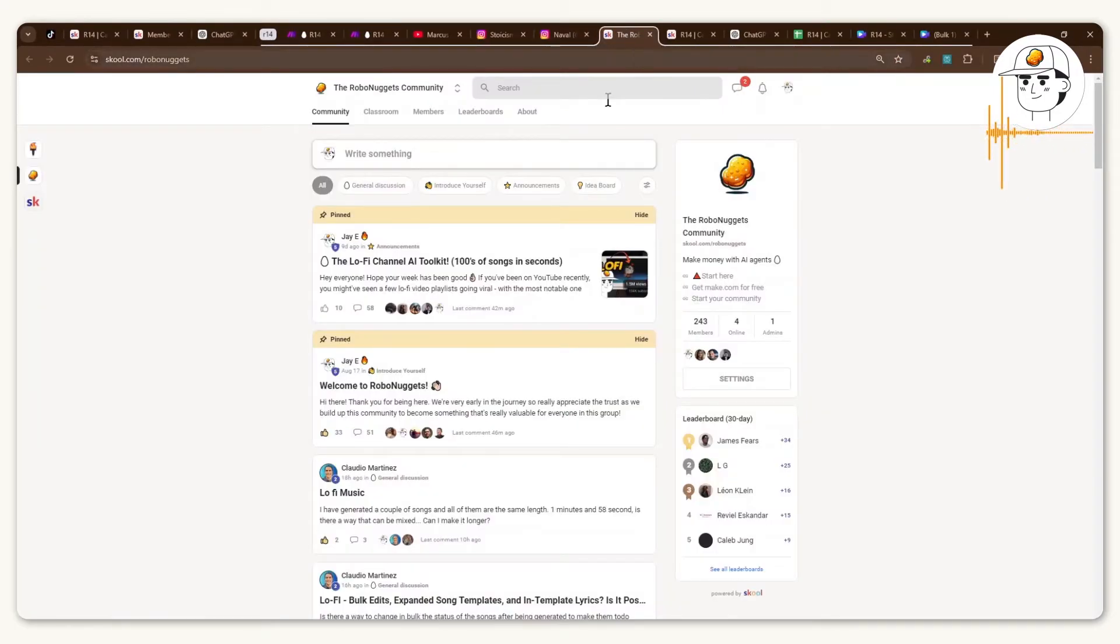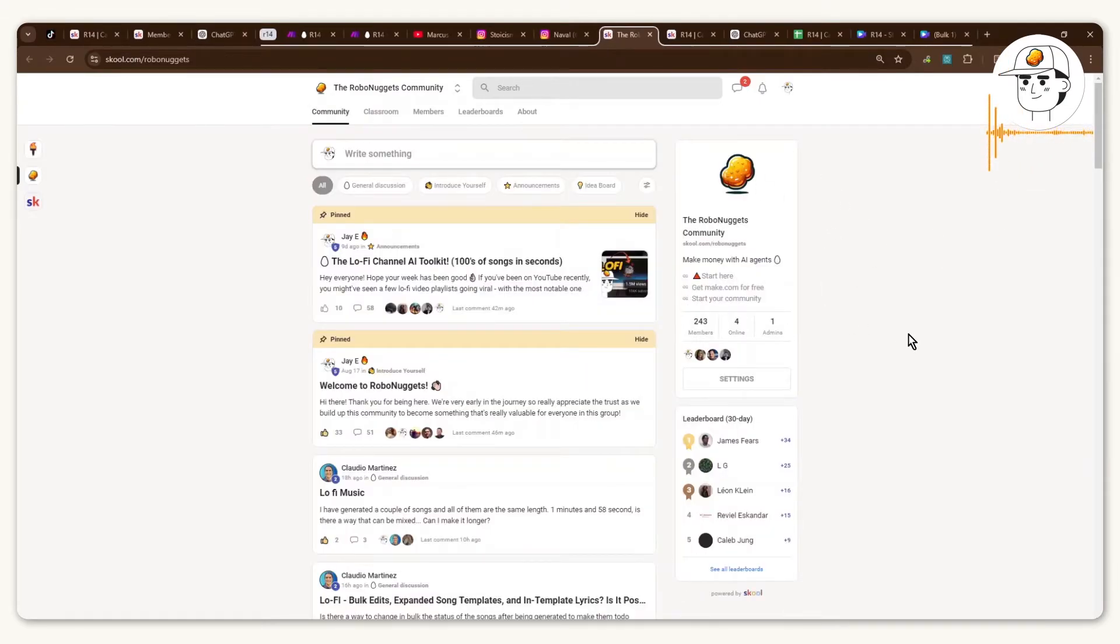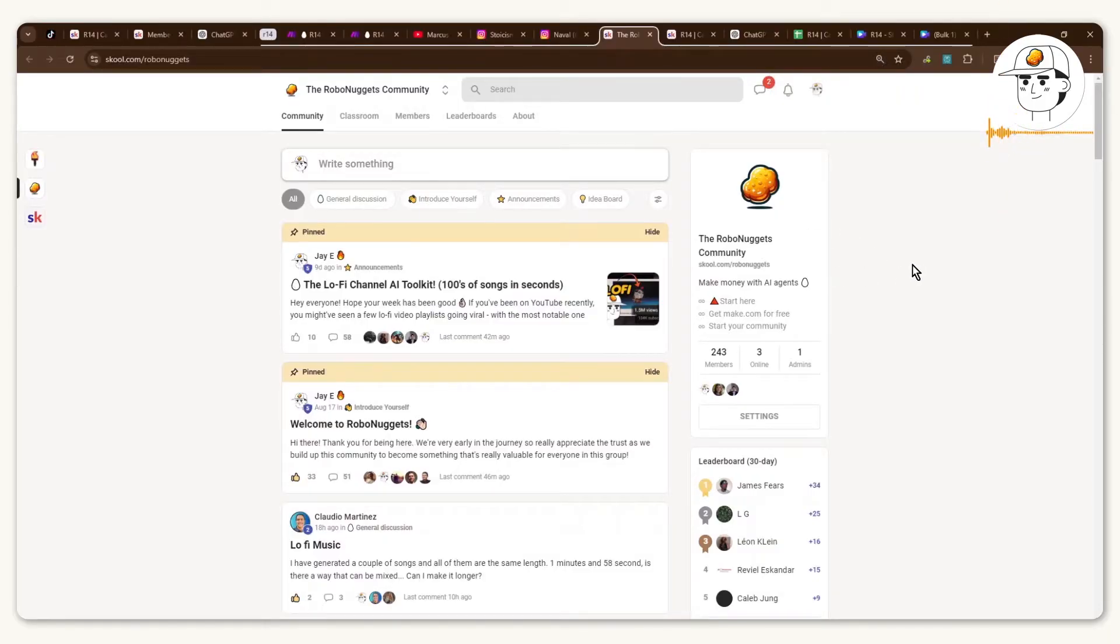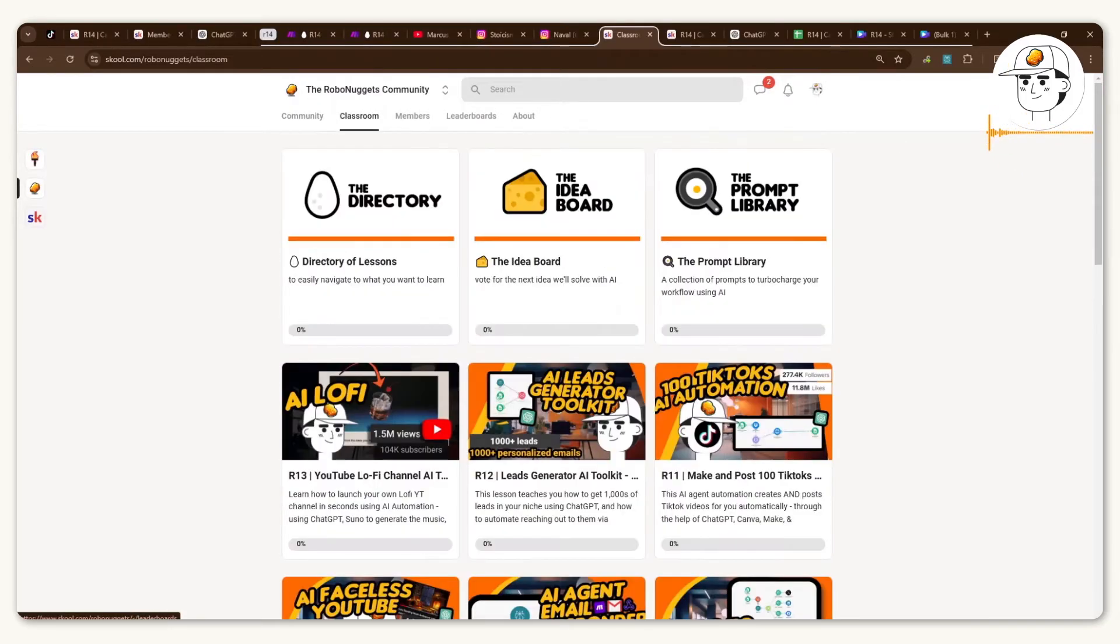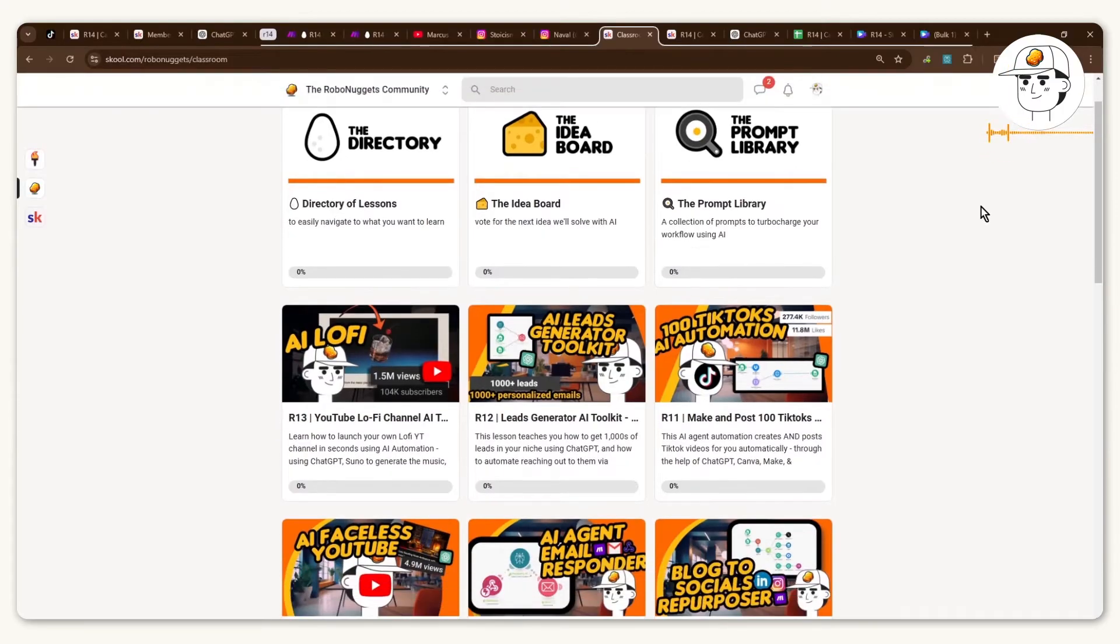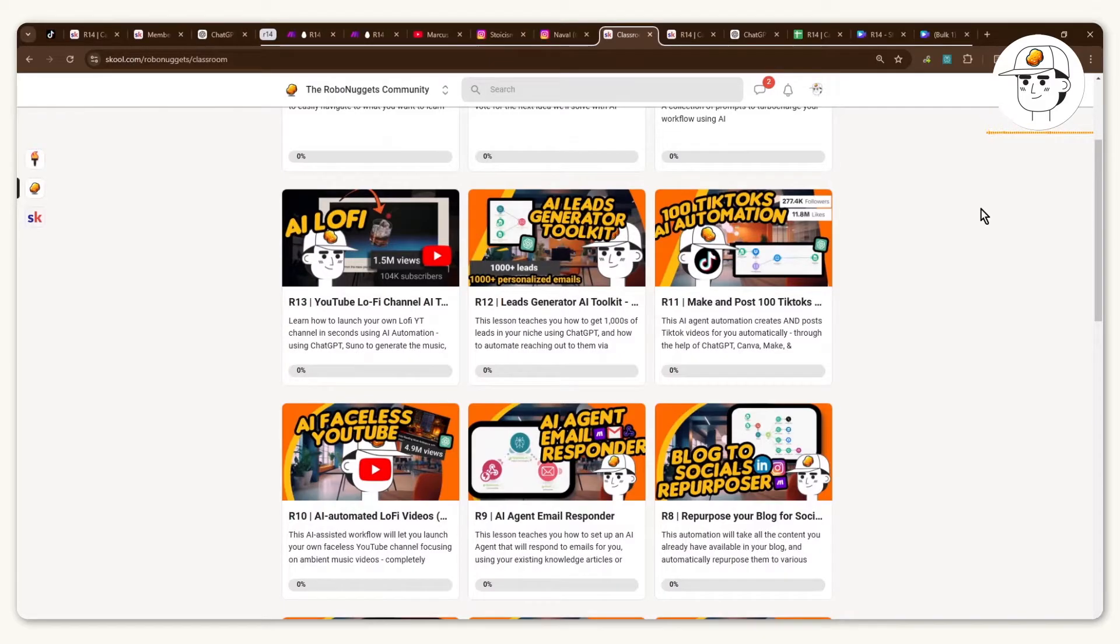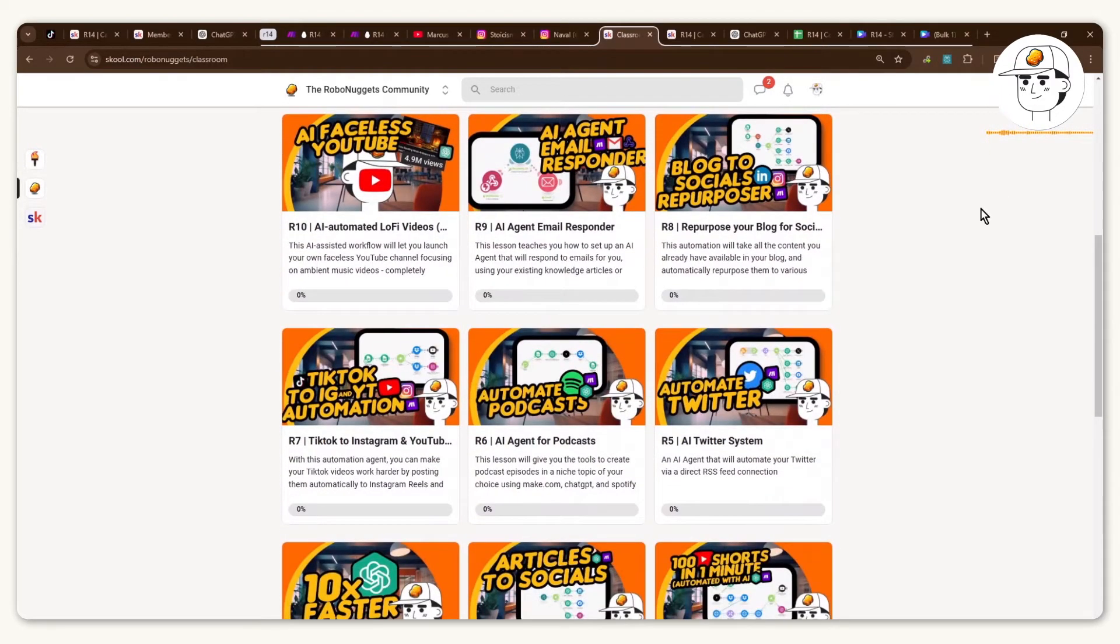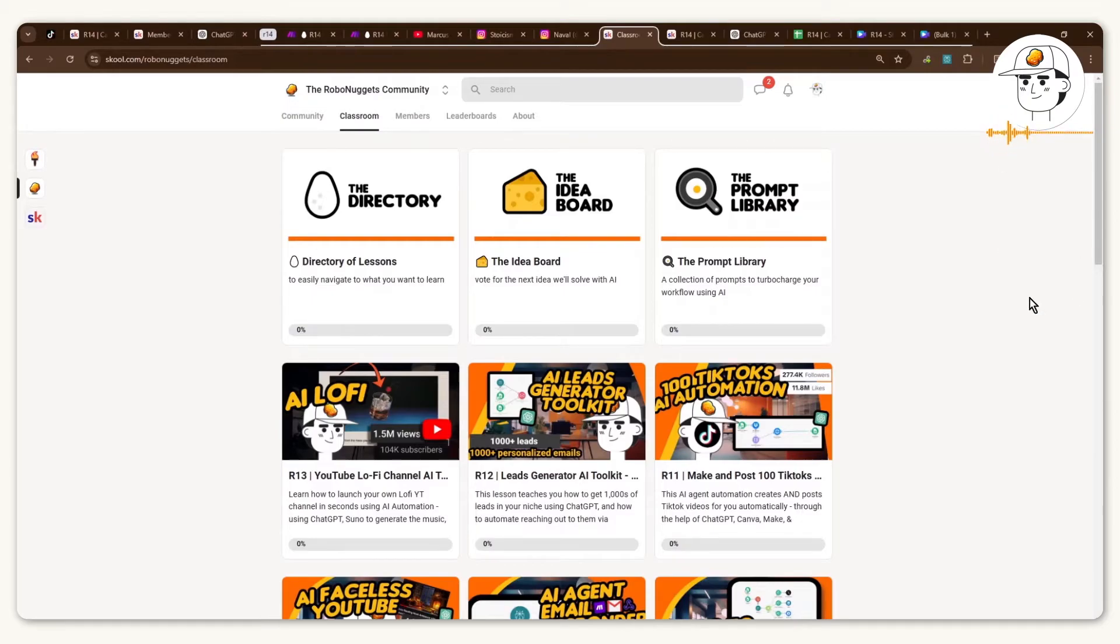So you can find it in our community over at the classroom at the R14 lesson and if in case you're not yet part of the community have a look. It's a growing group of people who are keen to learn more about AI with now 240 plus members in here and you can see we also have a lot of lessons around how to use AI, how to build automations and really just get ahead around content creation and how to automate your work so that you can have more time, make money through these AI agents that are now available to us if you put in a bit of time to learn them.